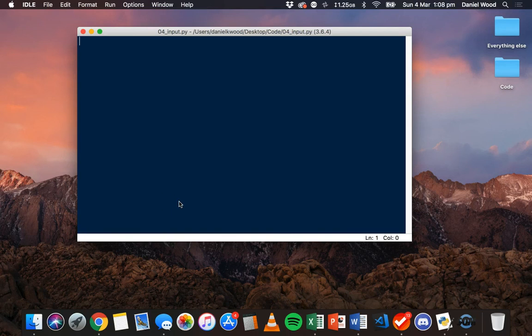In this video we are going to look at how to get input from the user and use that input in a Python program. In the previous tutorial we looked at how to create variables and how we can use variables to store data inside our program and then use or modify that data later on.